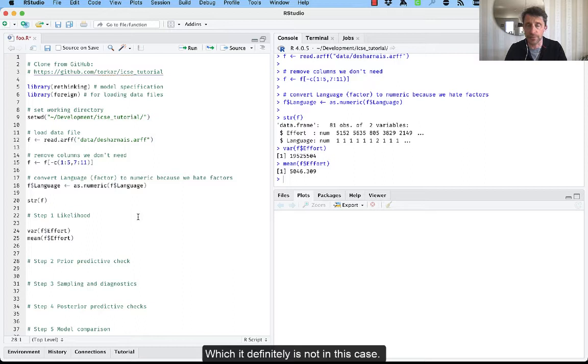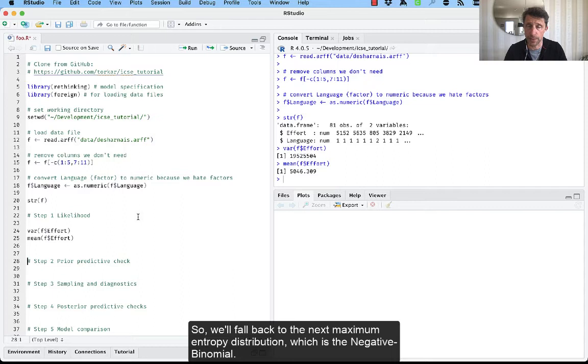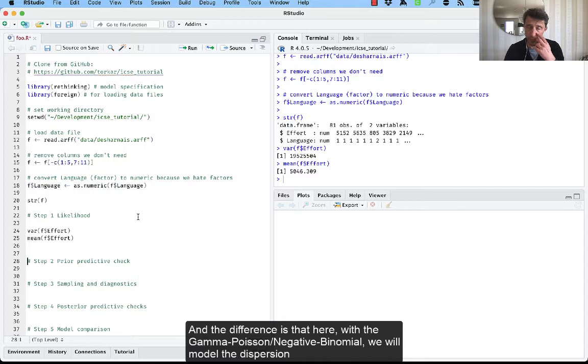One of the assumptions of the Poisson distribution is that the variance should be equal to the mean or at least approximately equal, which it definitely is not in this case. So we'll fall back to the next maximum entropy distribution, which is the negative binomial or the gamma Poisson. And the difference is that here in the gamma Poisson negative binomial, we will model the dispersion, the variance separately.